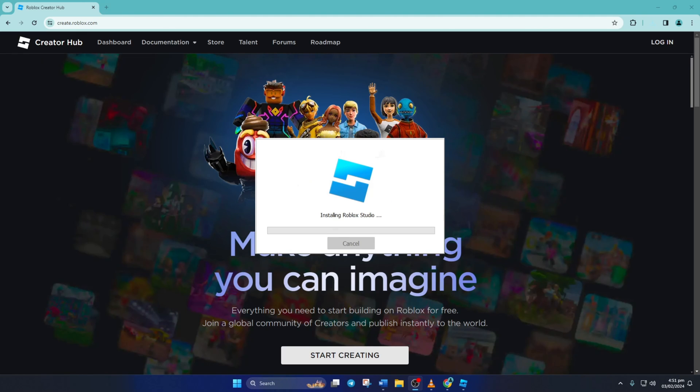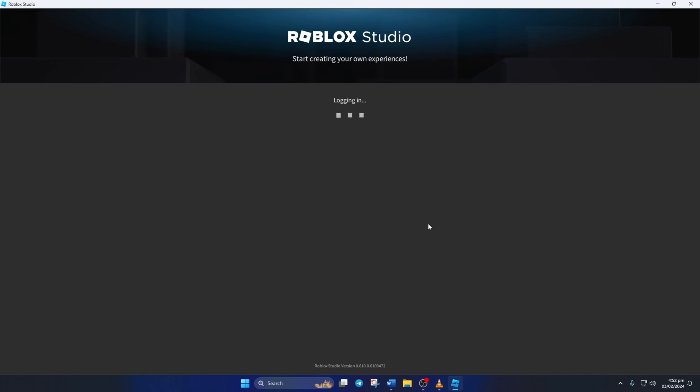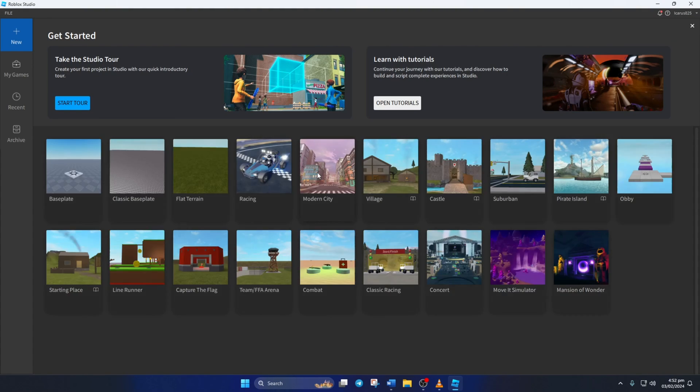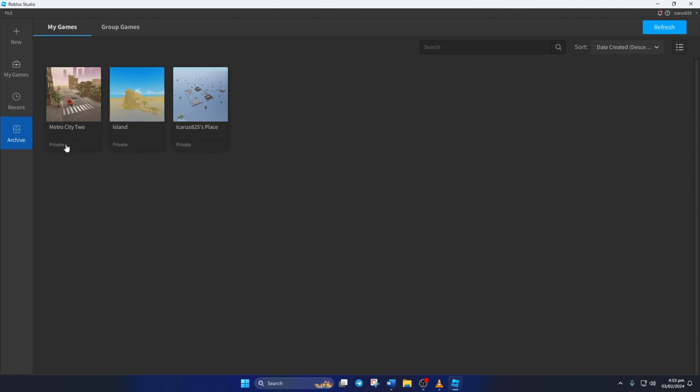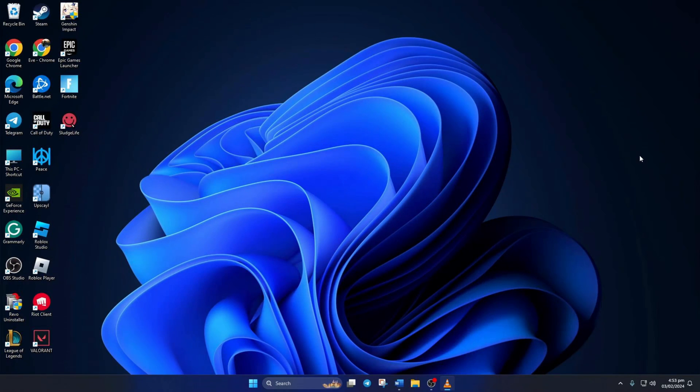So that's how you fix the login failed error in Roblox Studio on your computer. If the video was useful to you, please hit the like button. And if you still have any questions, feel free to leave them below and I'll get back to you soon. Thanks for watching.